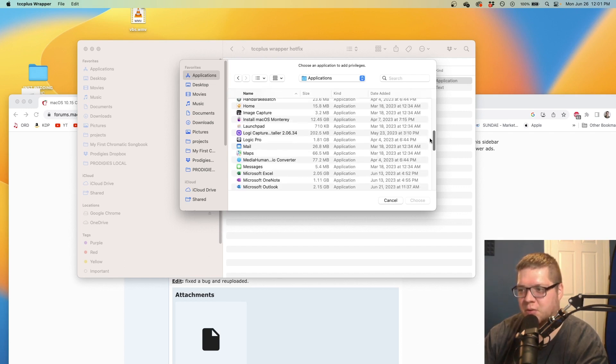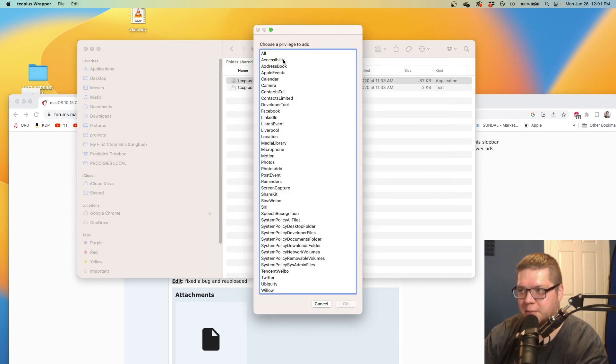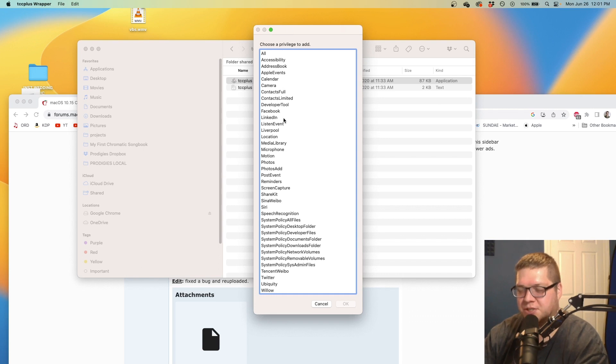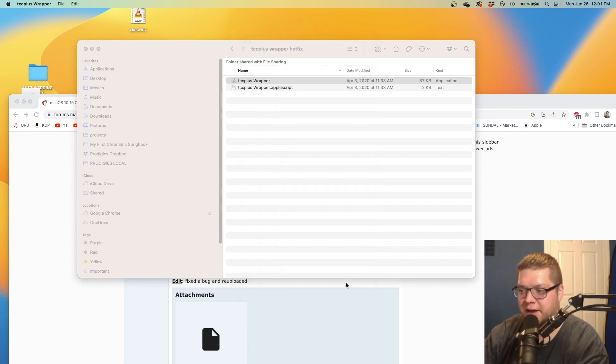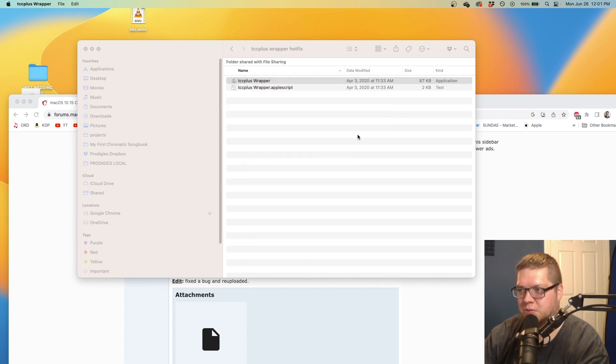Let's say we want to add Microsoft Teams. I'll just select Microsoft Teams. It's going to come up and ask what privilege to add. You do have to do this one at a time. I'm going to add camera, and it's going to say the following command will be run. Just hit run it.